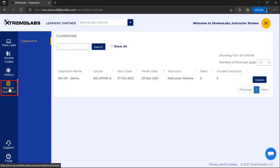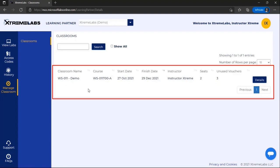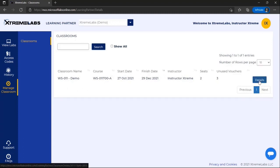After selecting Manage Classrooms, you'll see a list of all the classrooms that you are the instructor of and will need to select the Details option to expand the classroom information.